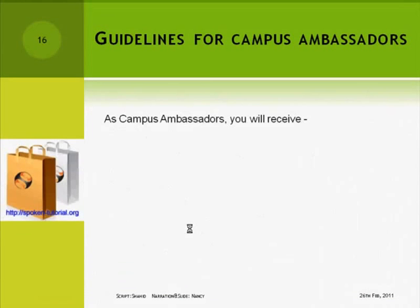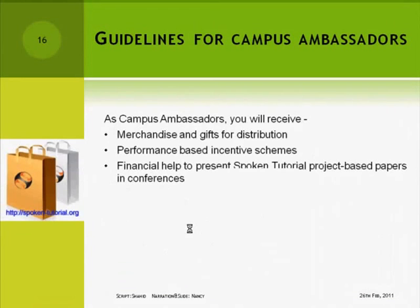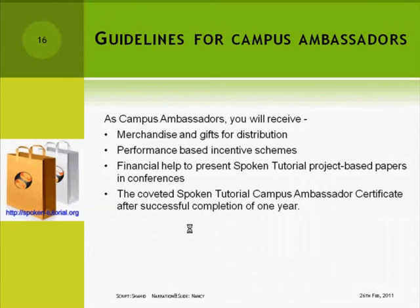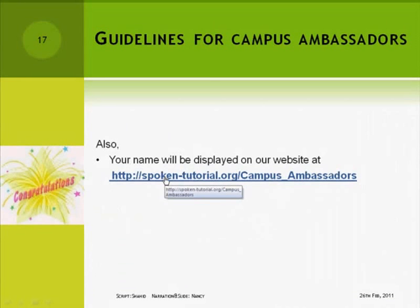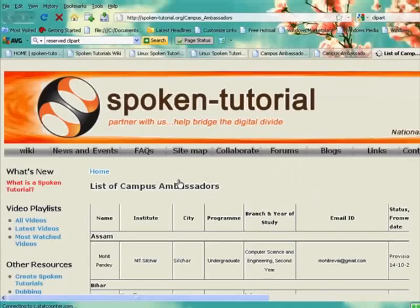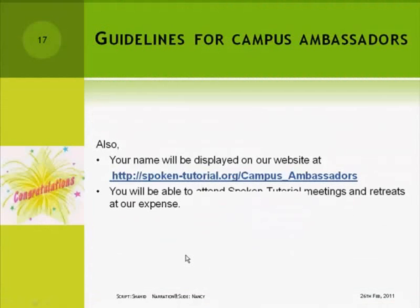As campus ambassadors, you will receive merchandise and gifts for distribution, performance-based incentive schemes, and financial help to present spoken tutorial project-based papers in conferences. You will also receive the coveted spoken tutorial campus ambassadors certificate after successful completion of one year. Your name will be displayed on our website at http://spoken-tutorial.org/campus_ambassadors. Here is a list of provisional campus ambassadors.